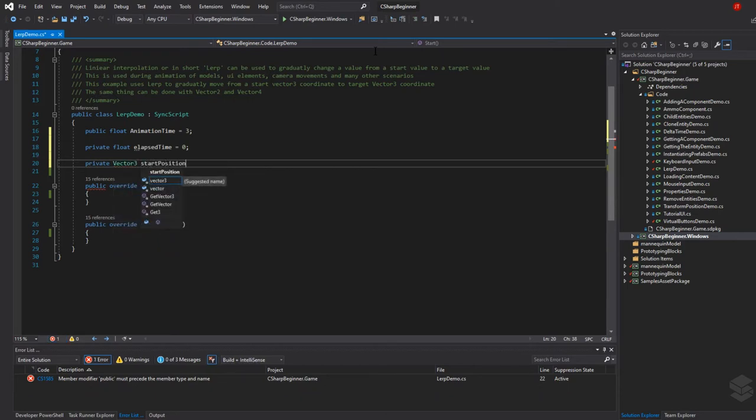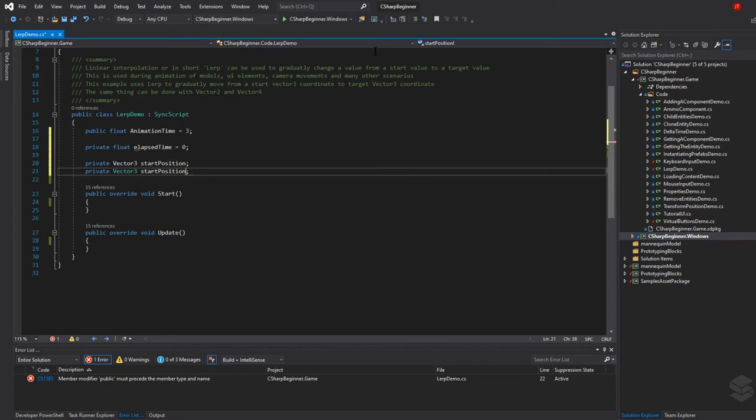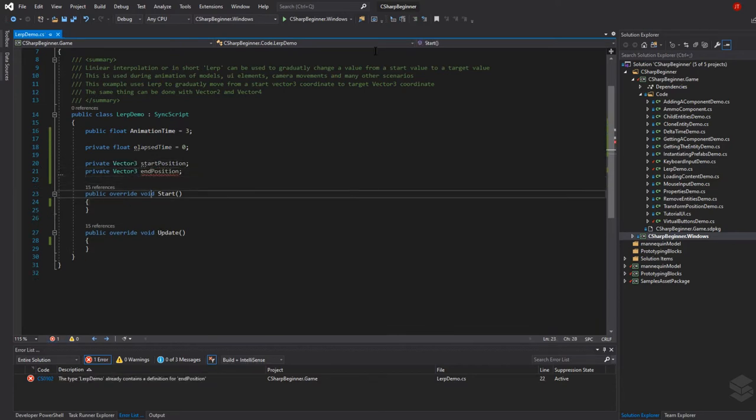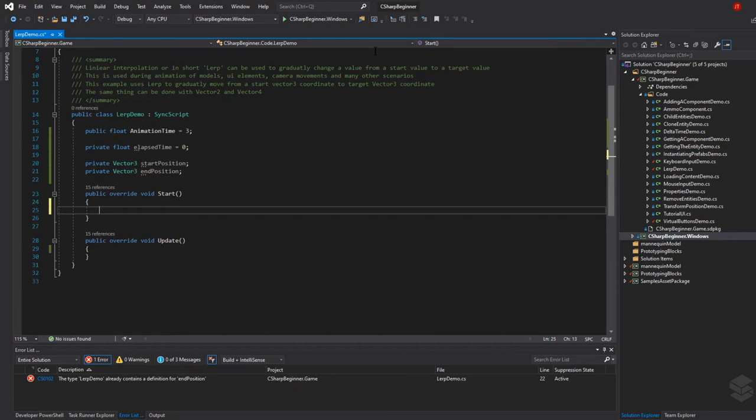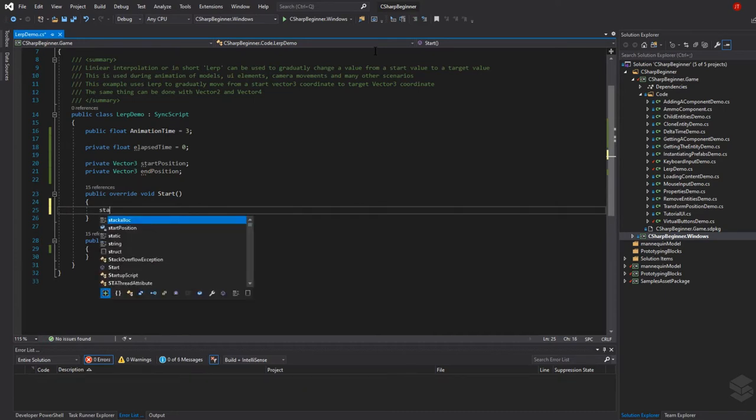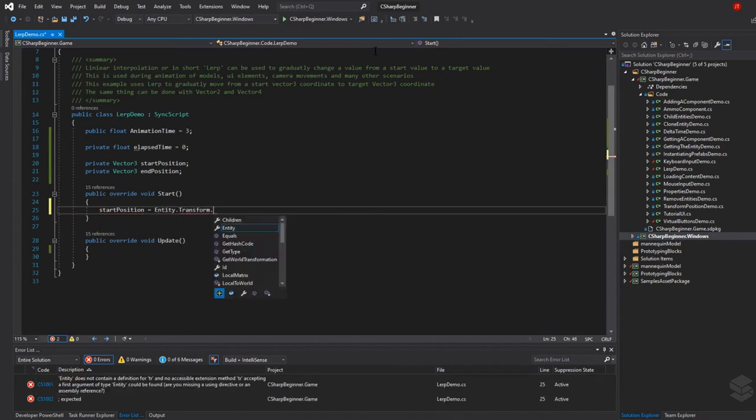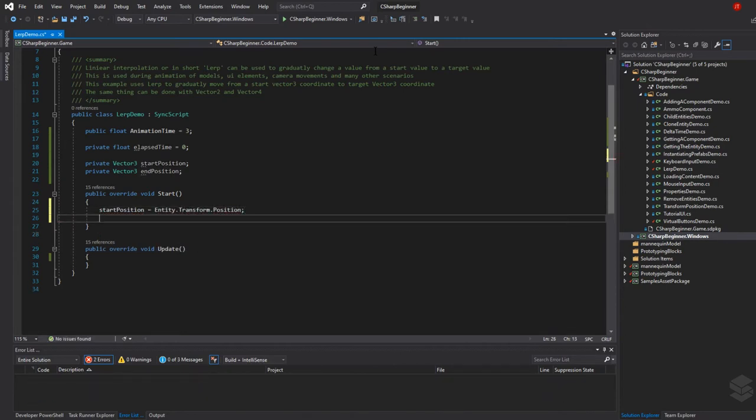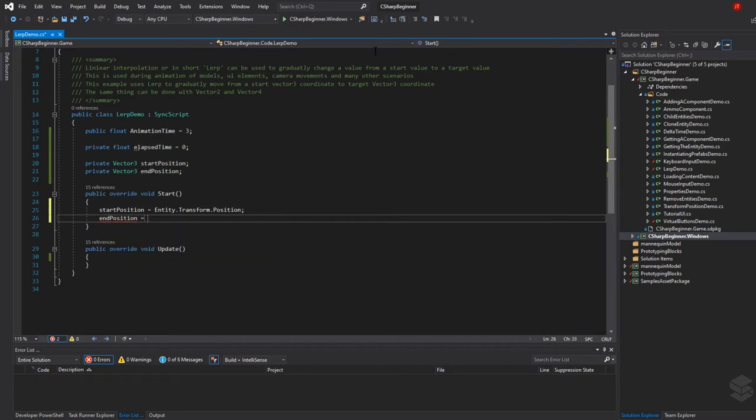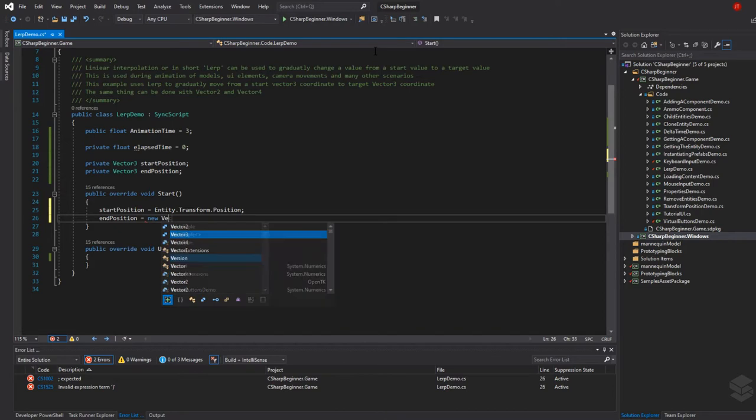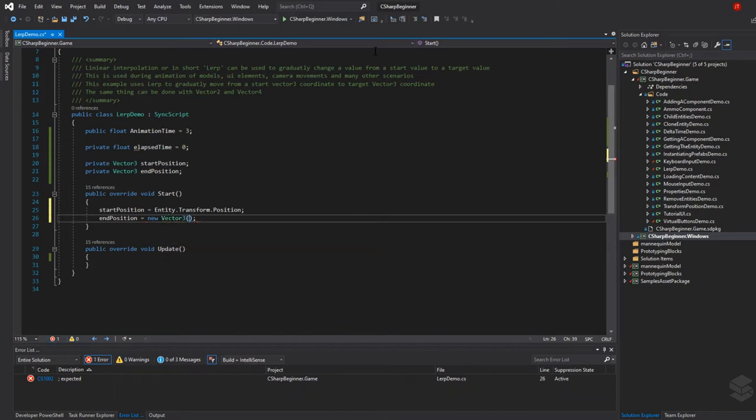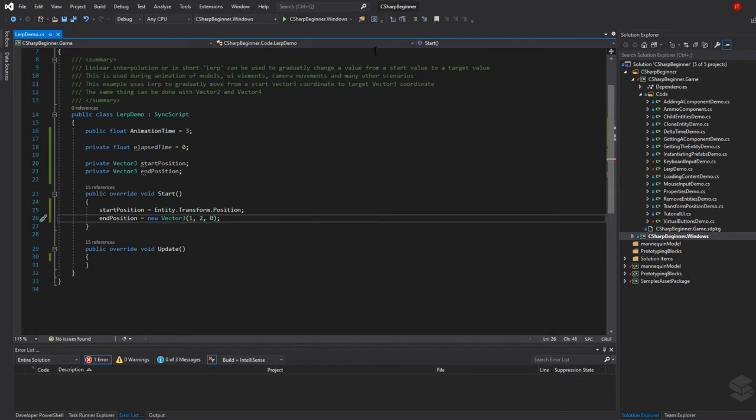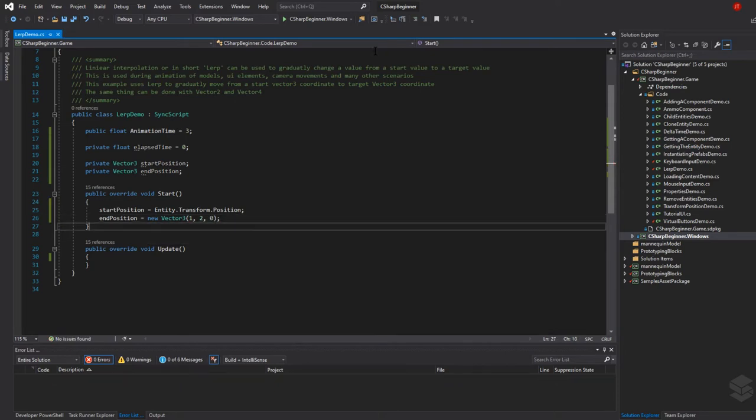Now let's store these variables when we start running our game. Start position is going to be entity dot transform dot position, and the same thing goes for end position. We need to have some sort of vector three, so we can say end vector three and let's say for now that it is add value one on the x-axis and two on the y-axis and zero on the z-axis.